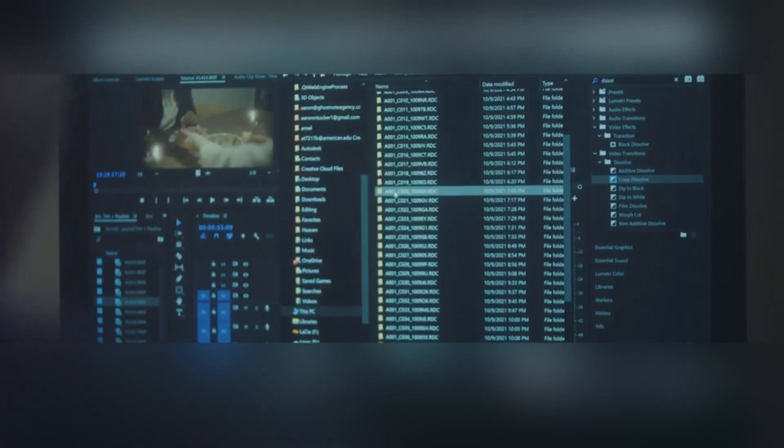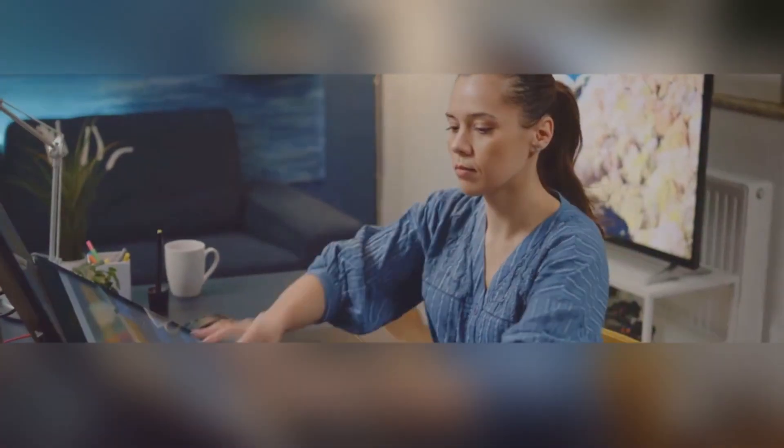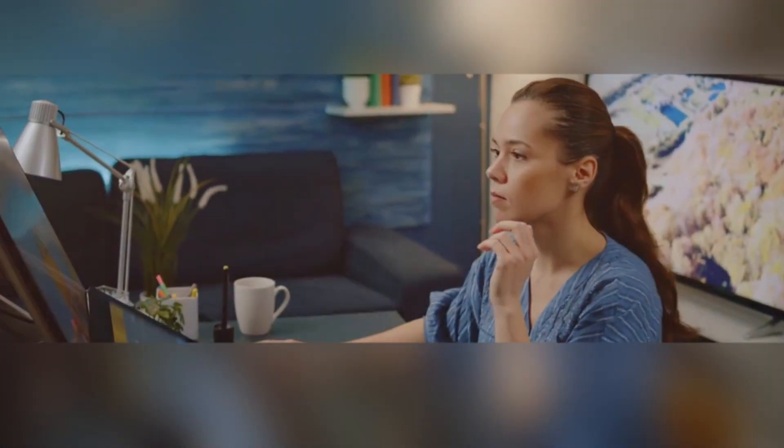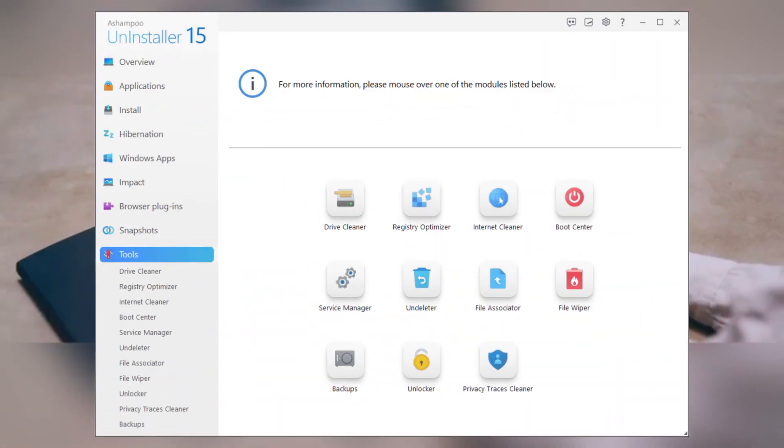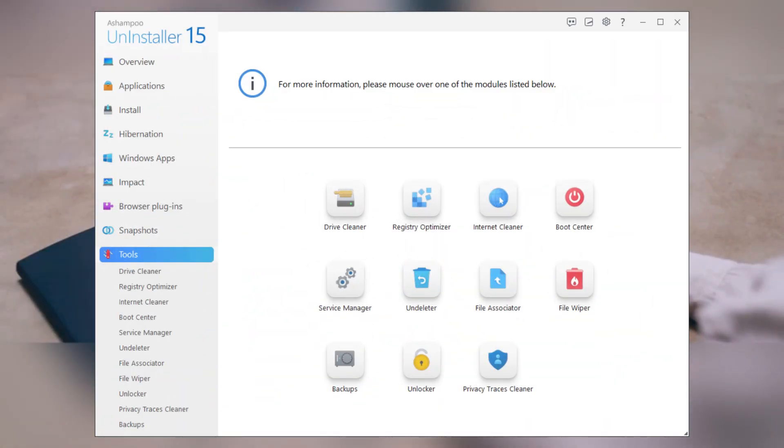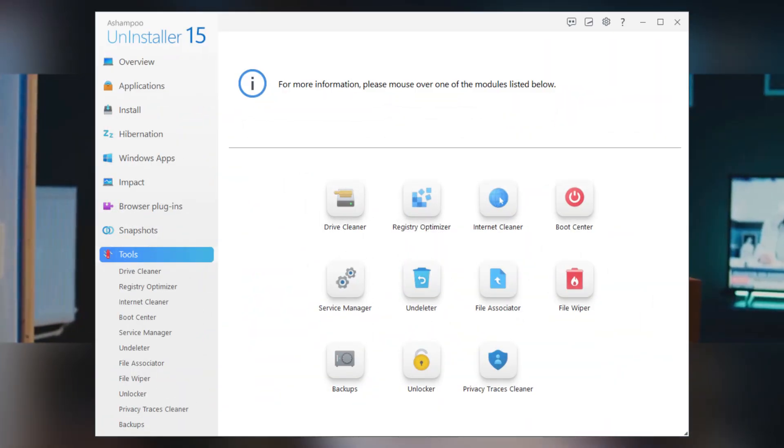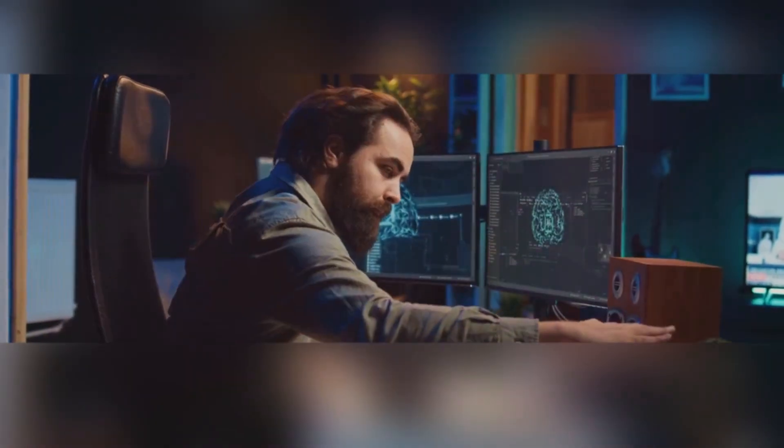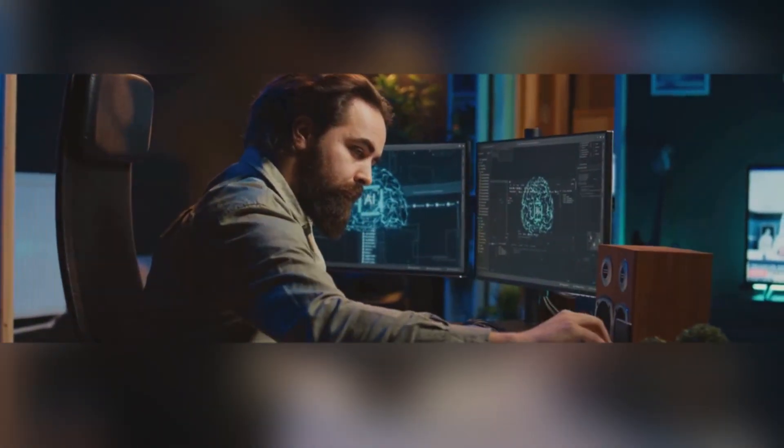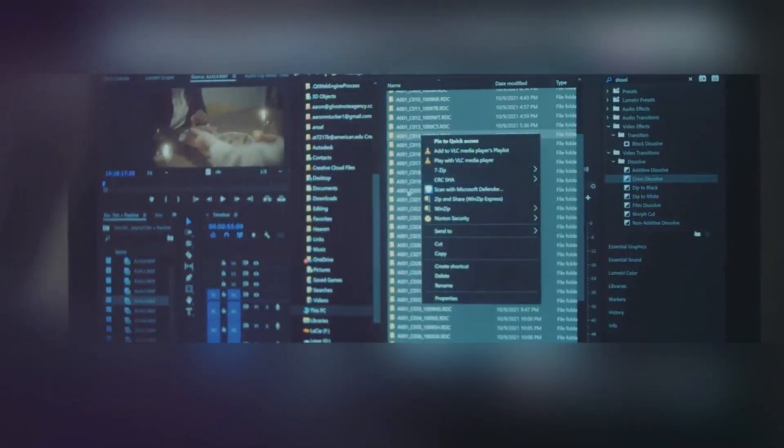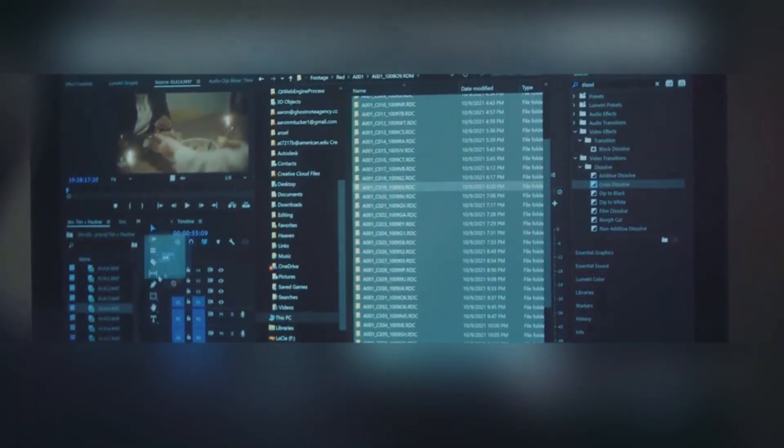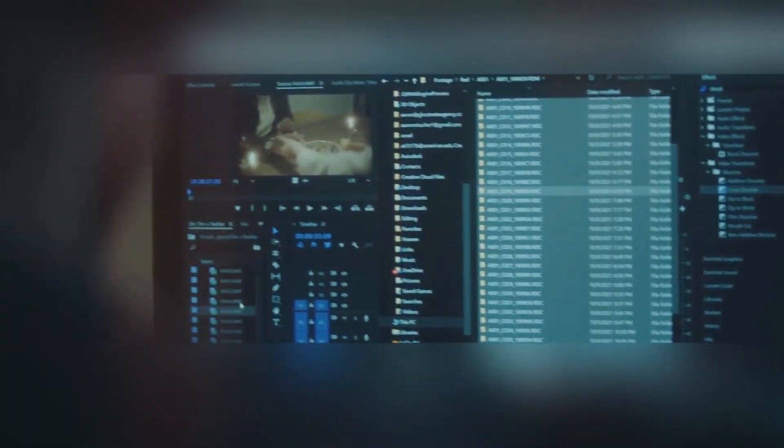And here's something really cool. Ashampoo Uninstaller even has a snapshot feature. Think of it as a before and after photo of your system. You can take a snapshot before installing a program and another one after. If something goes wrong, you can revert to the previous state just like that.